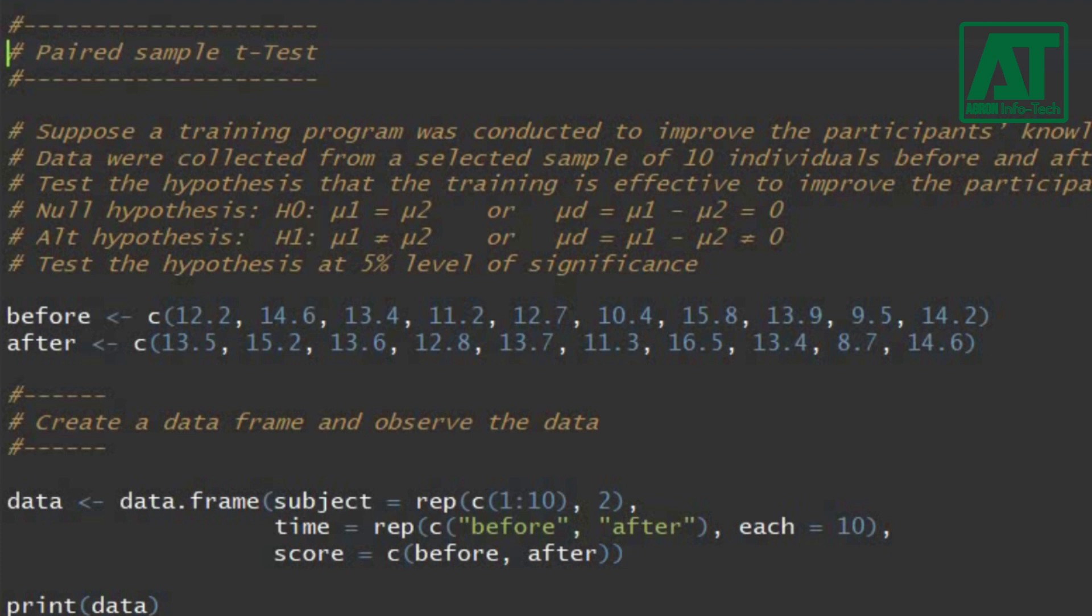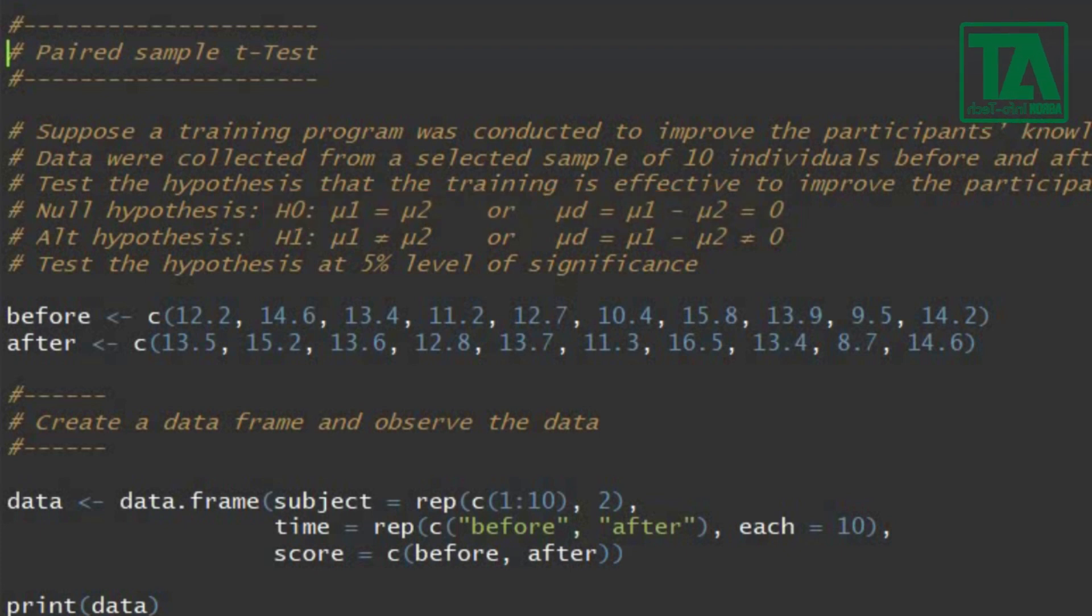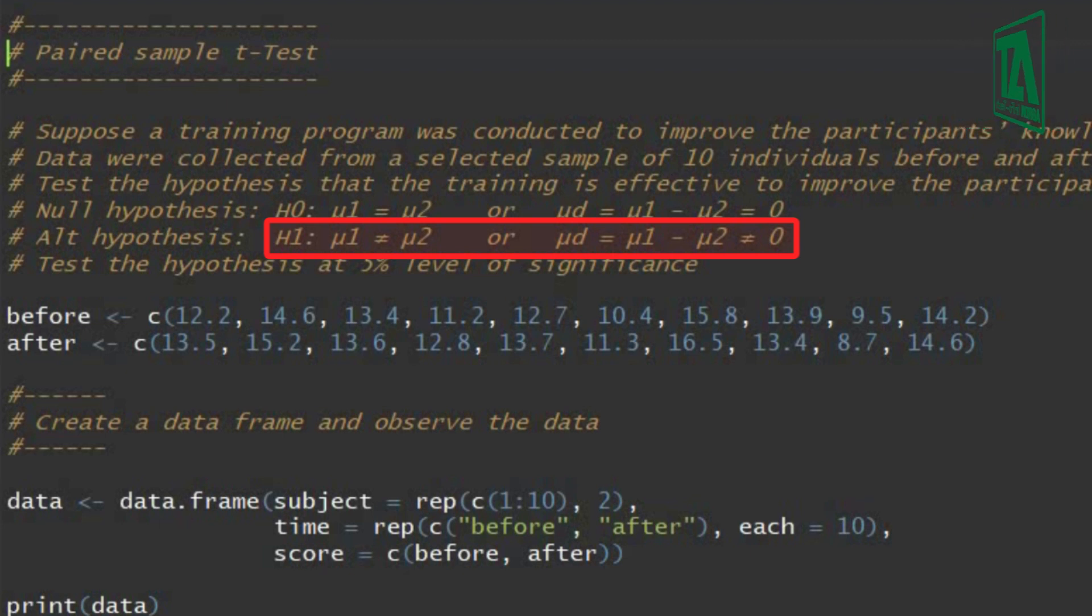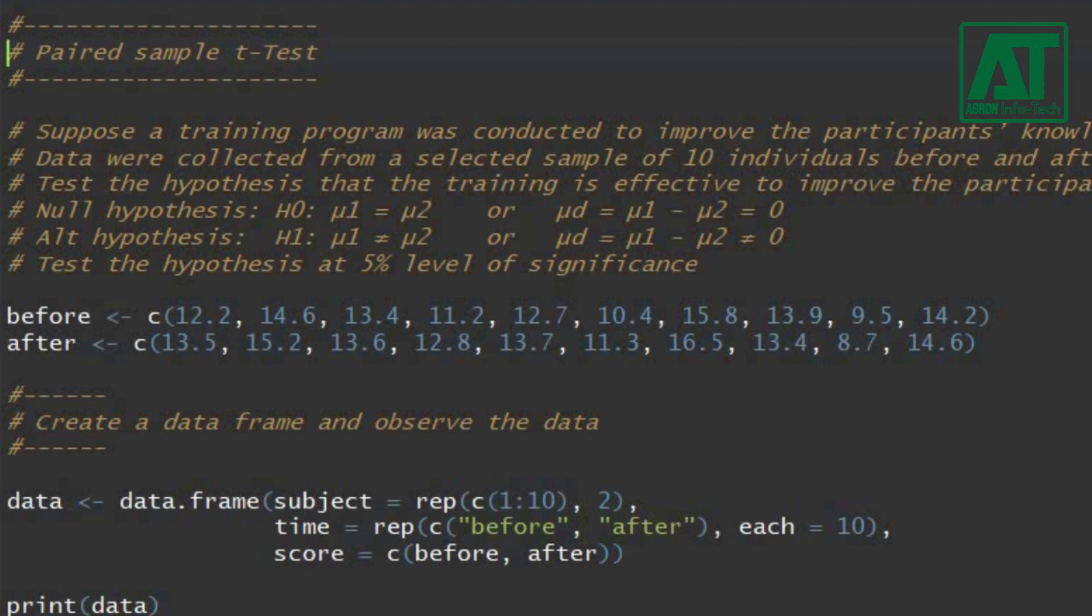The null hypothesis is assumed that there is no difference in participants' knowledge before and after the ICT training. It also means the training did not improve the participants' knowledge. We shall test this hypothesis against the alternative hypothesis, which shows that the training has improved the participants' knowledge. This also means the mean difference in participants' knowledge score is greater than zero.